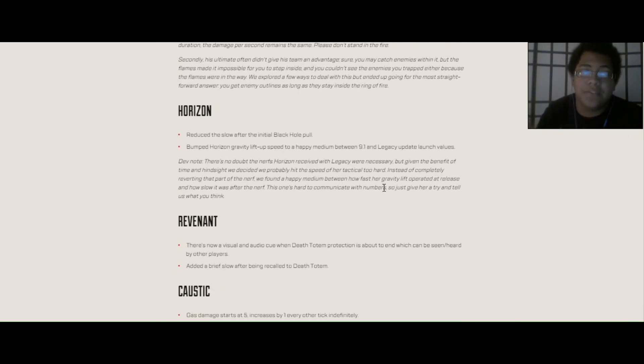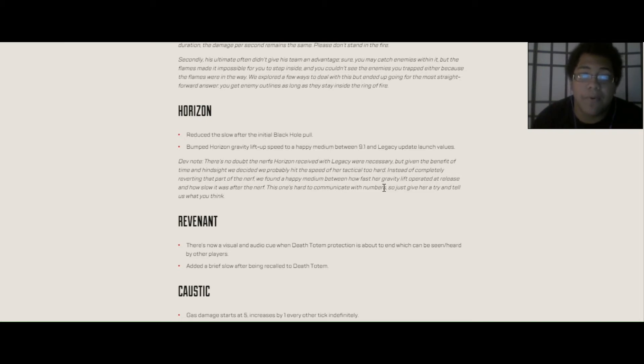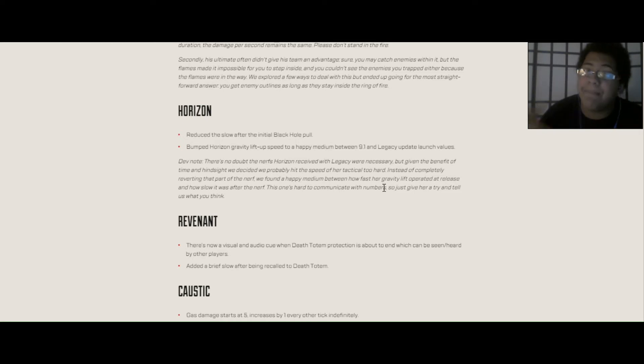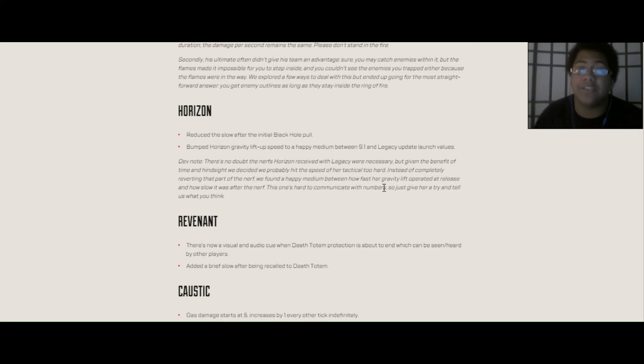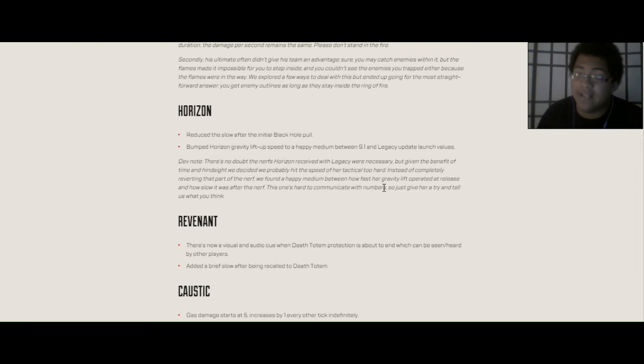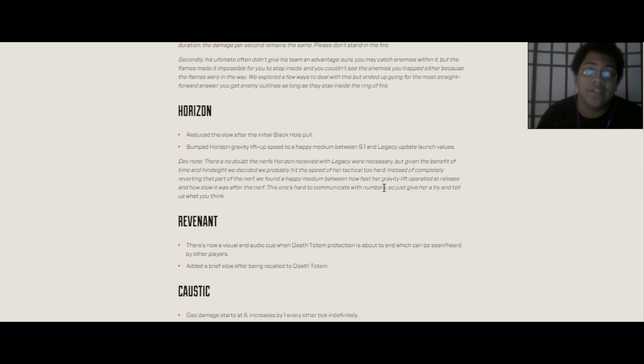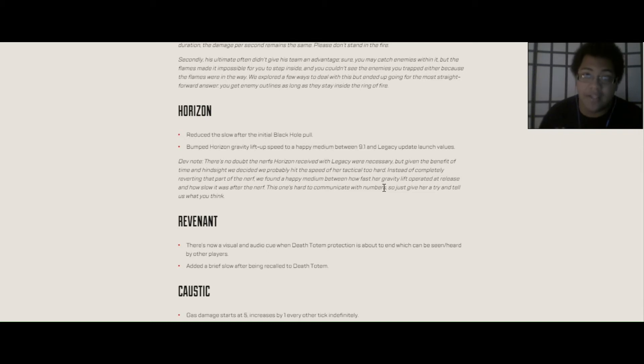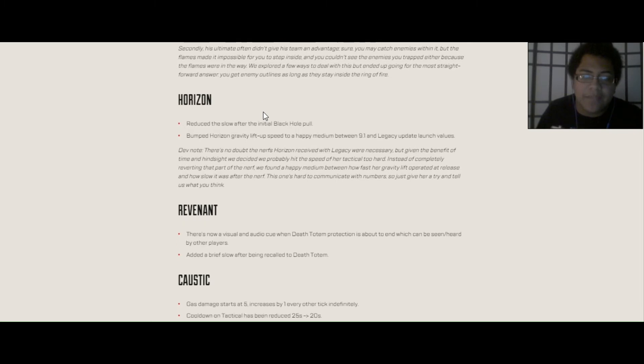Next up is Horizon. Reduced the slow after the initial black hole pull and bumped Horizon's gravity lift up speed to a happy medium between 9.1 and the Legacy Update launch value. So basically, Horizon is coming back as a really good character again, because a lot of people said that Horizon started to become a really bad legend when she got nerfed. And now since she's getting a buff again, she's going to be meta again, right? Because she was like the spotlight in Season 7.